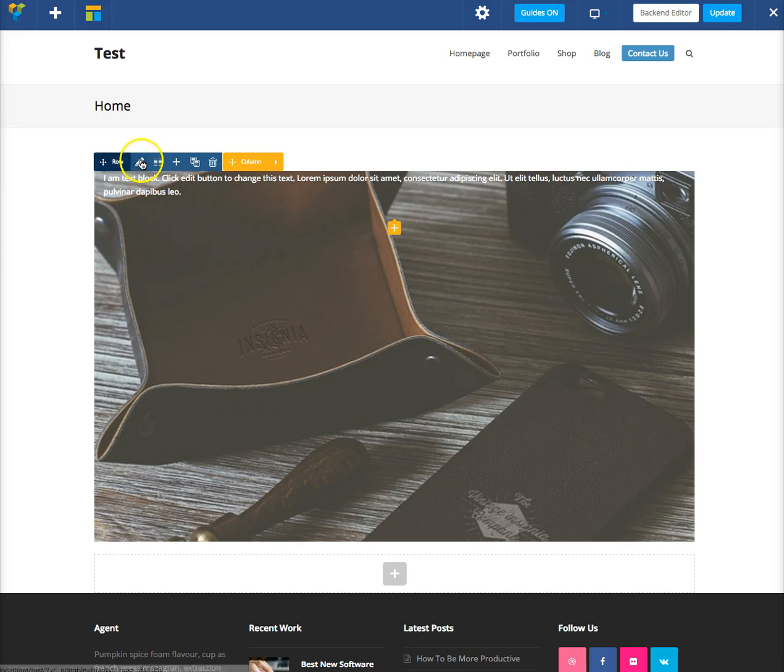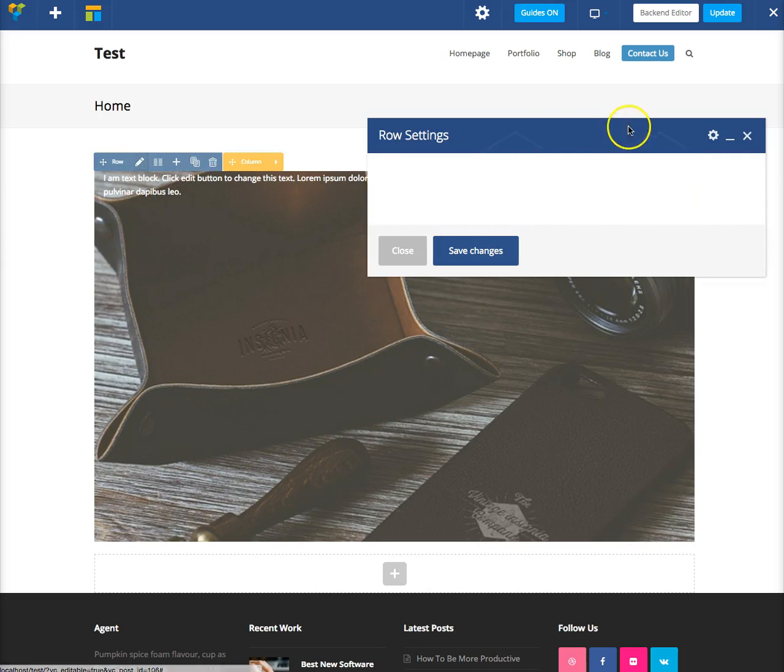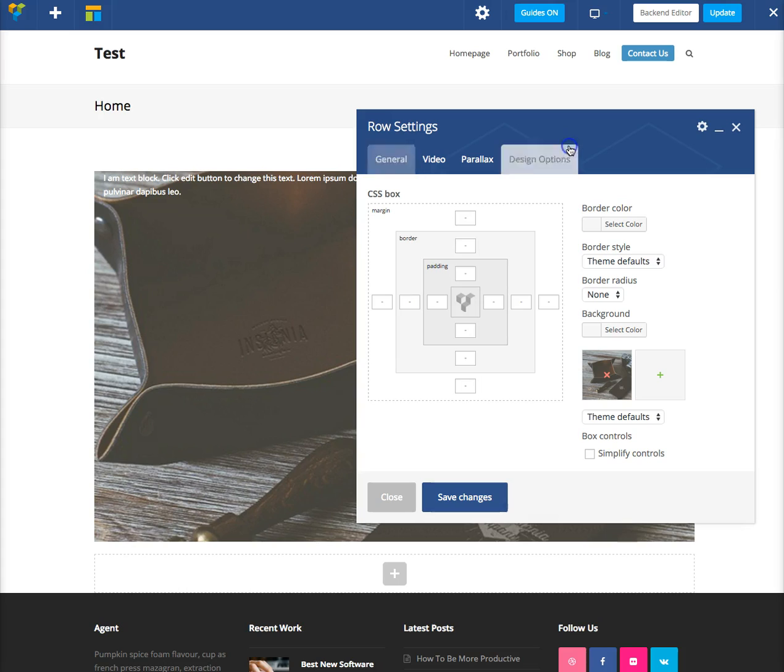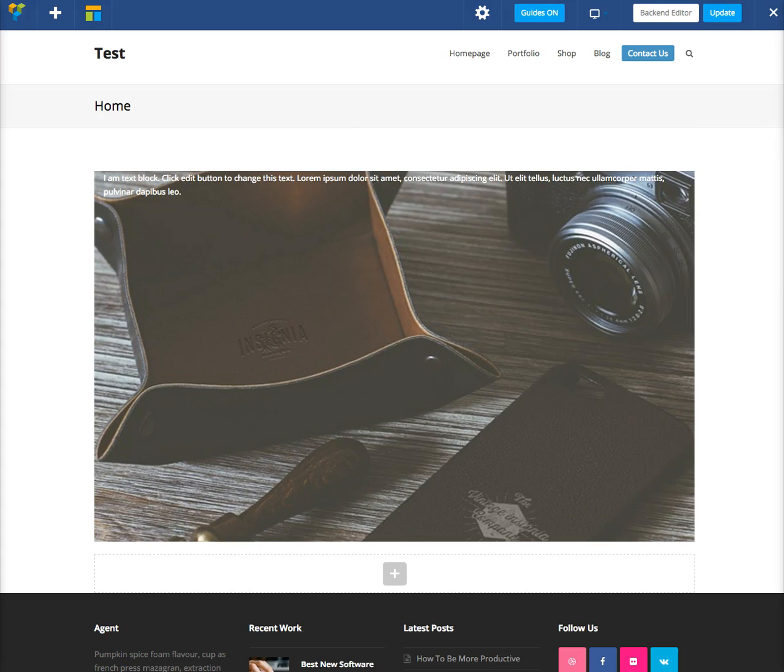And of course, you can go back to your row, and go to the design tabs, and you can add paddings, borders, margins, and whatnot. That's about it.